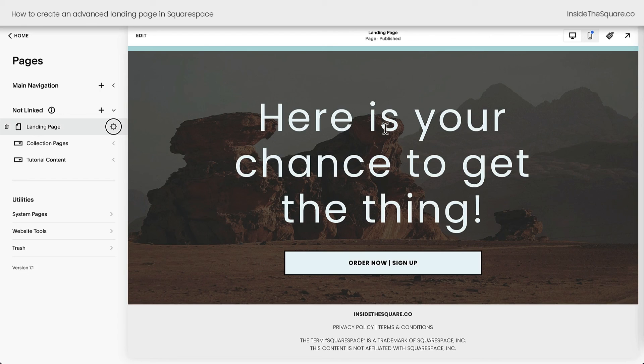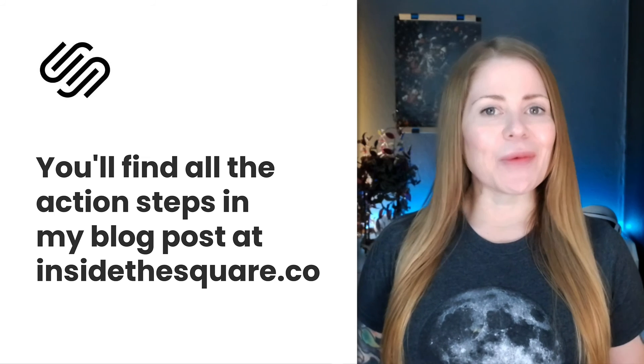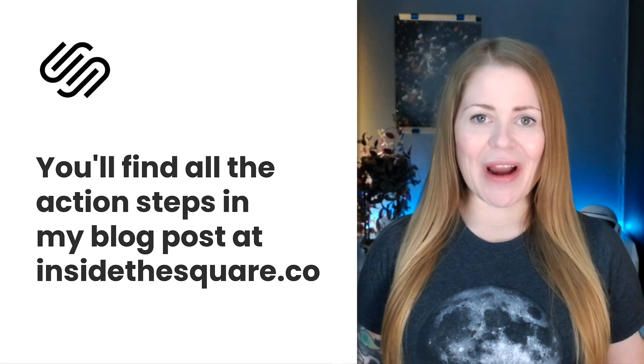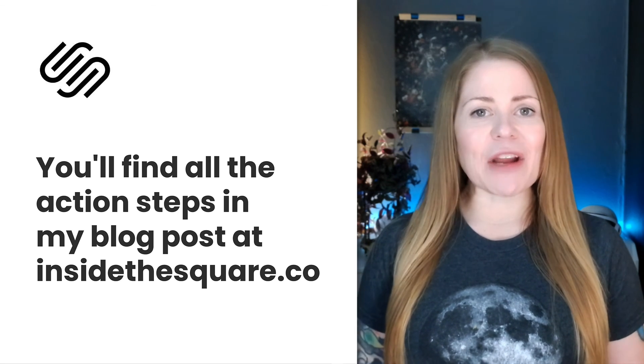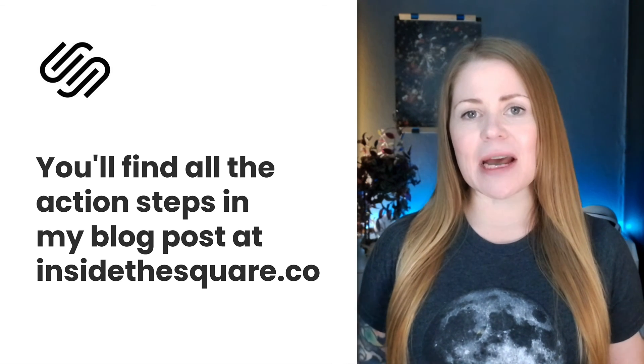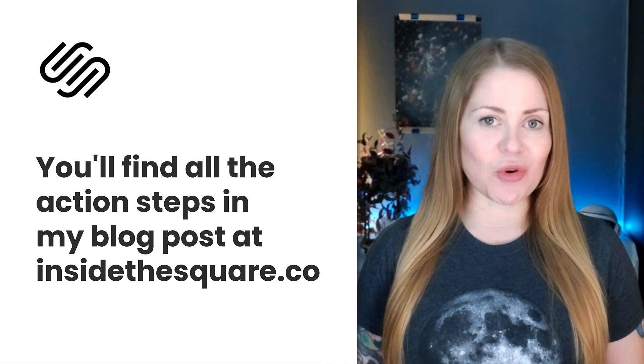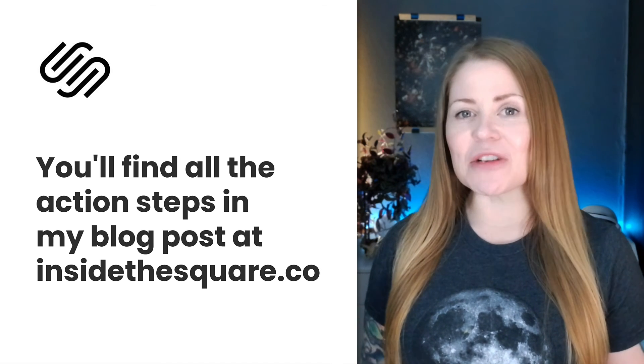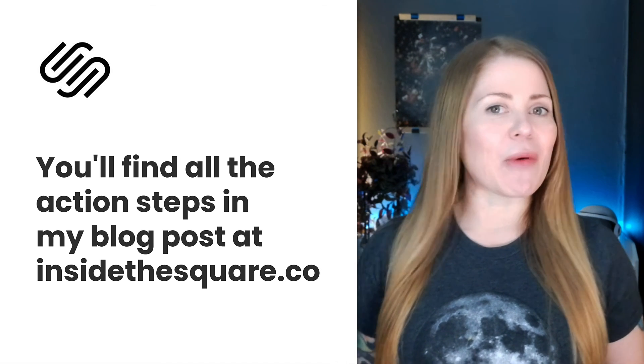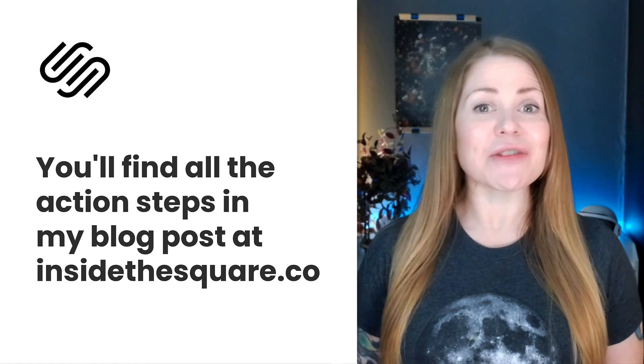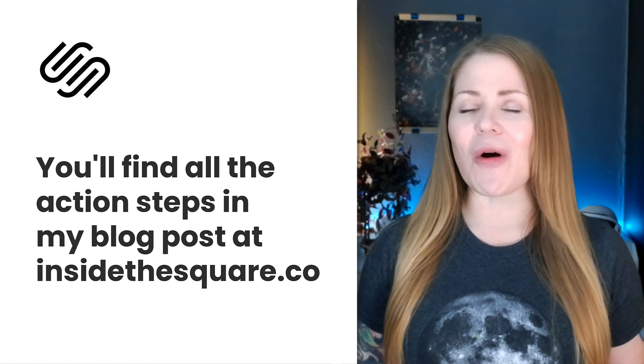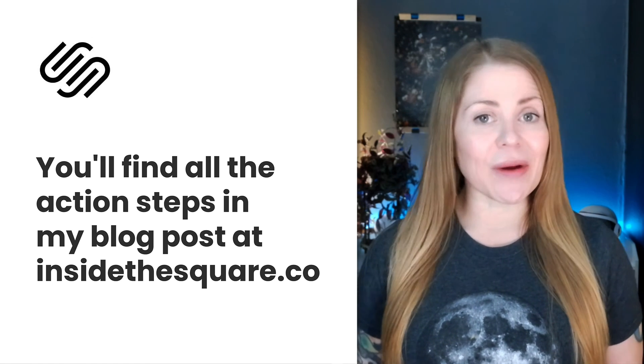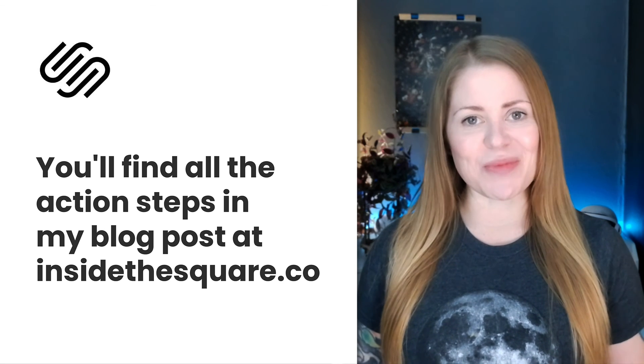We just did a lot of work together, and if you want to go back and review this, I've written out all of the steps in the blog post for this specific tutorial. You'll find a link to that in the description below, and if you're watching this video on my blog, just scroll down a little bit and you'll see a list of all of the steps that we took together to create this advanced landing page in our Squarespace website.